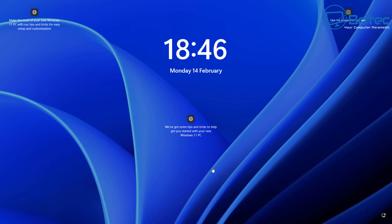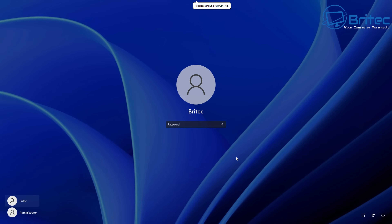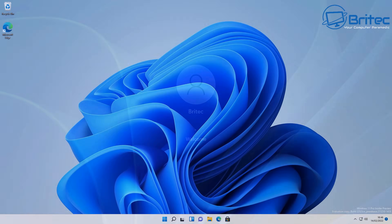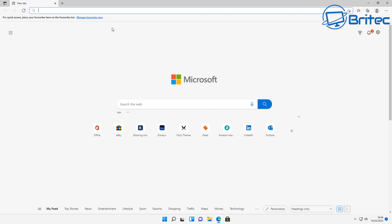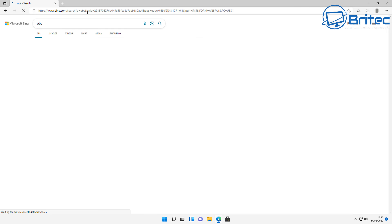This should be the way Windows is set up by default. It should not be an administrator account — it should require you to type in your password every single time you make changes to your operating system or system files, whether you're running command prompts or installing software. Requiring a password for every installation is the ultimate security setup and how you should be running your system.